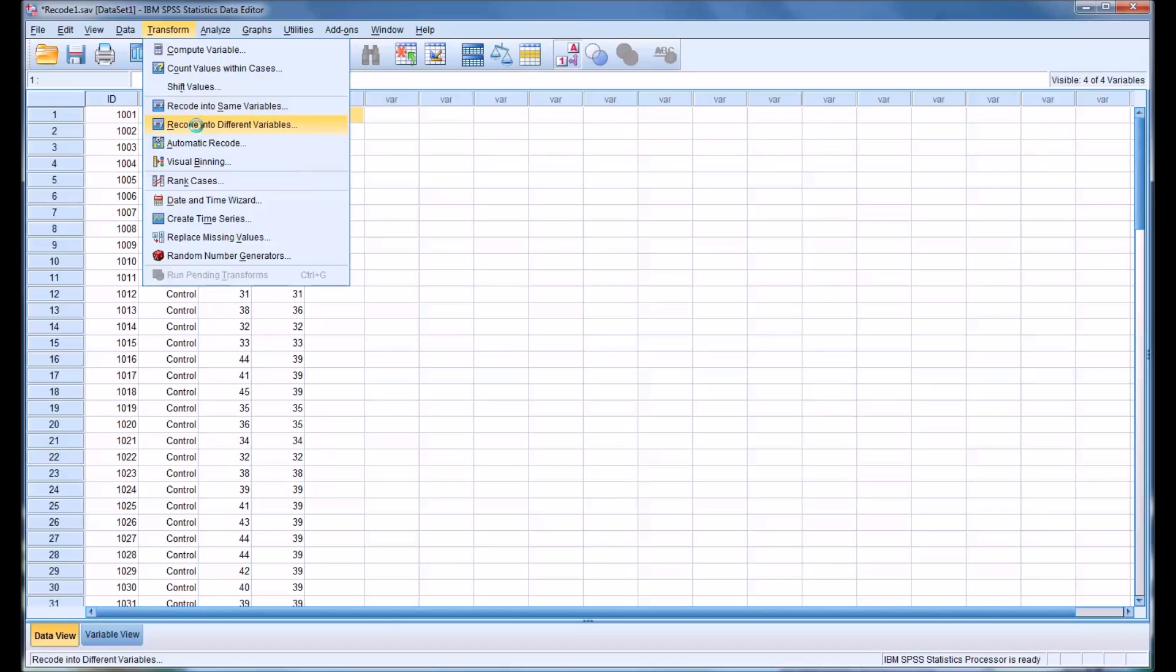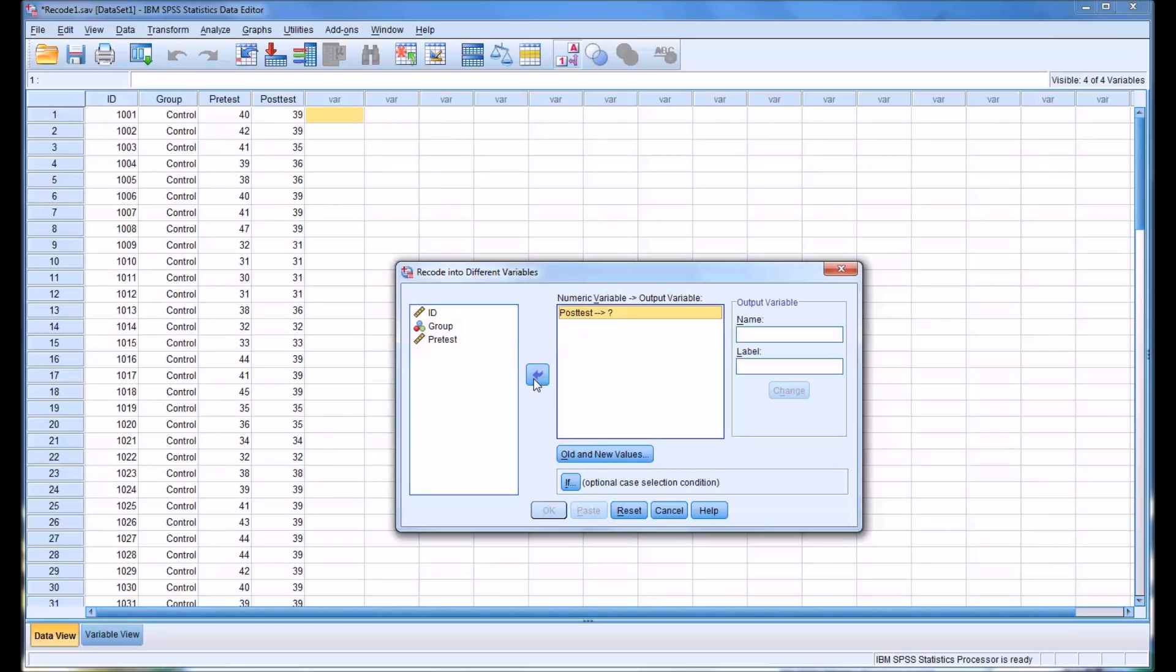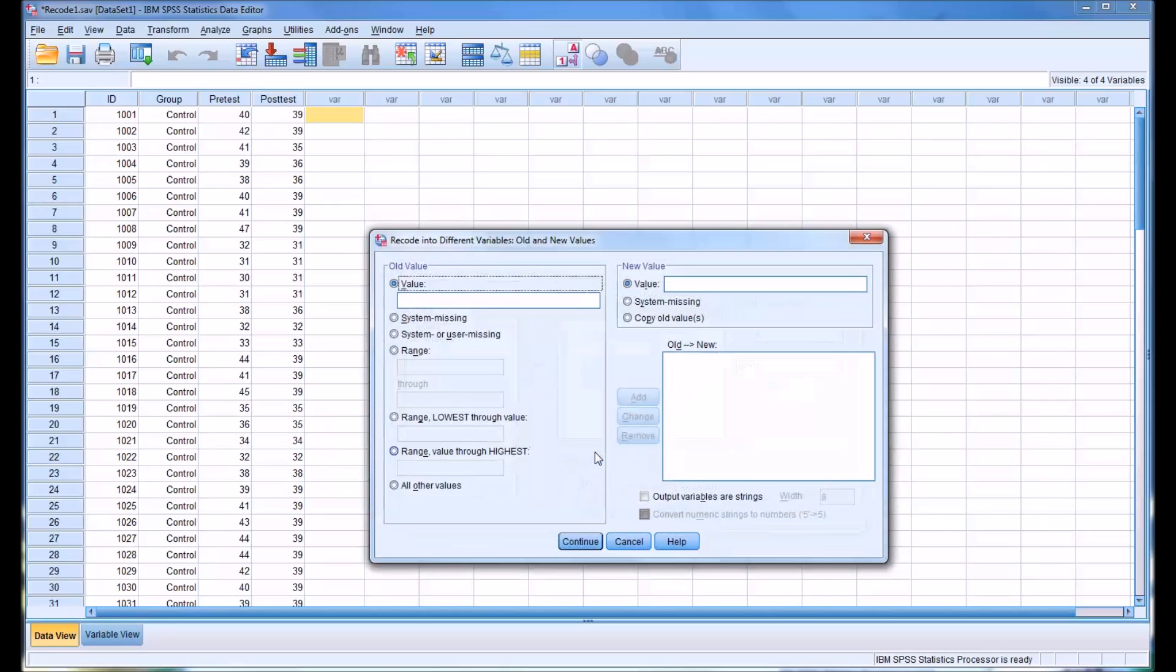So for example, if we went with post test again, what we could do here is move post test over and we'll have to name the new variable because this is recoding into different variables. So let's just say we name it post one and we label it post one and then select old and new values.